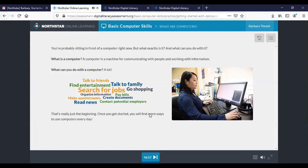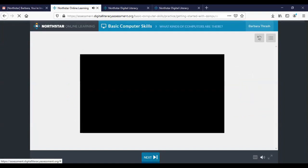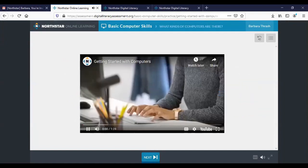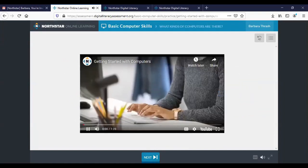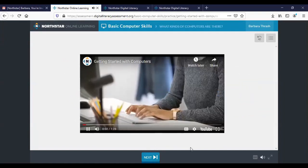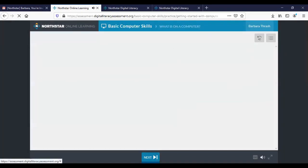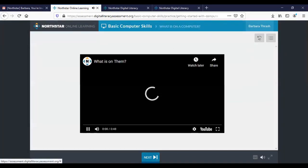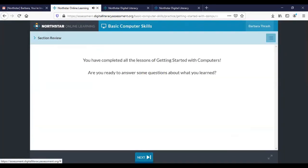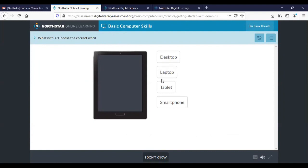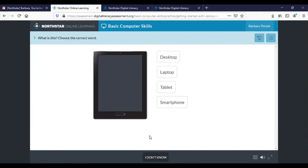A computer is a machine for communicating with people, you'll see that there's an additional video. There are several kinds of computers. You get to the very end of this. Okay what is this? It's going to ask you to show you what you know. So what is the correct word? Okay it's asking you what is this and so you're going to choose your answers here. I'm going to click I don't know.